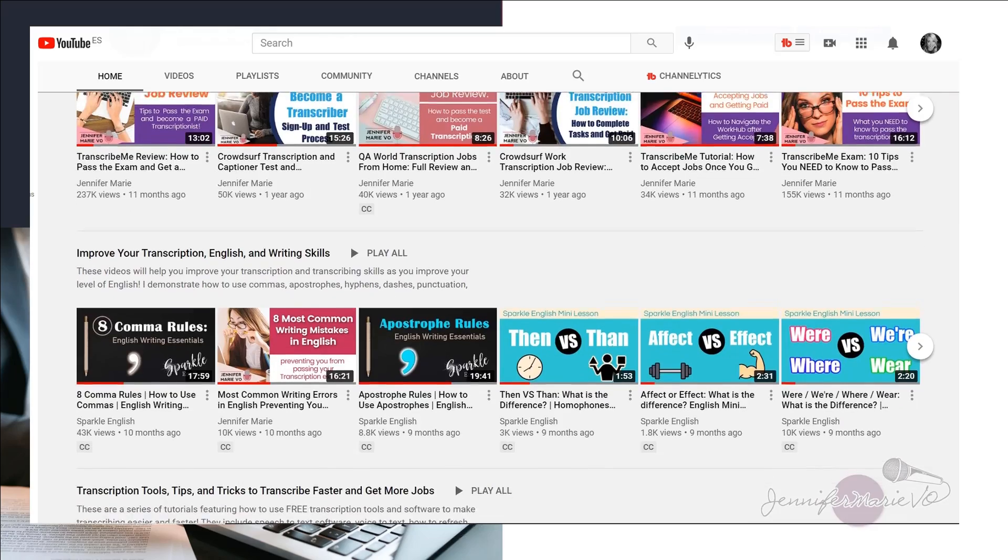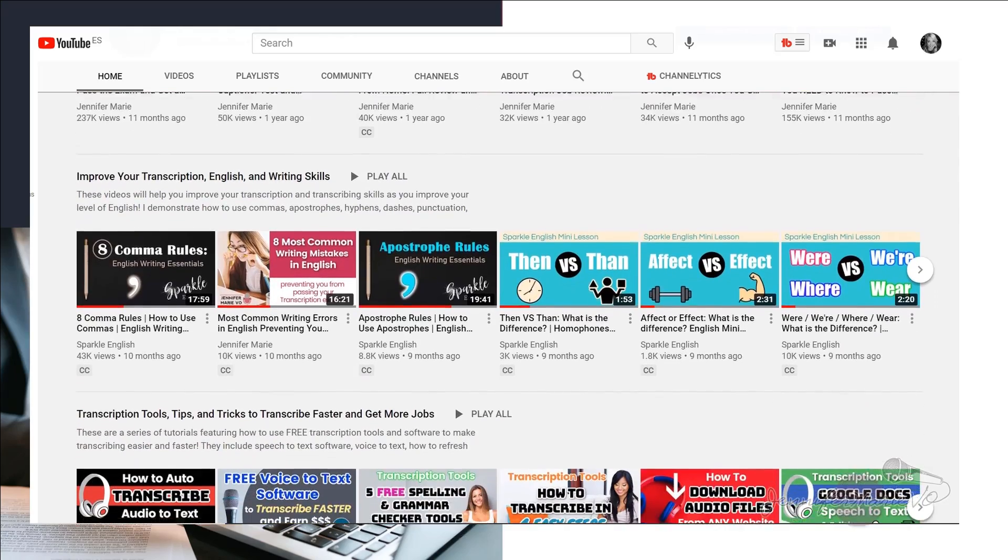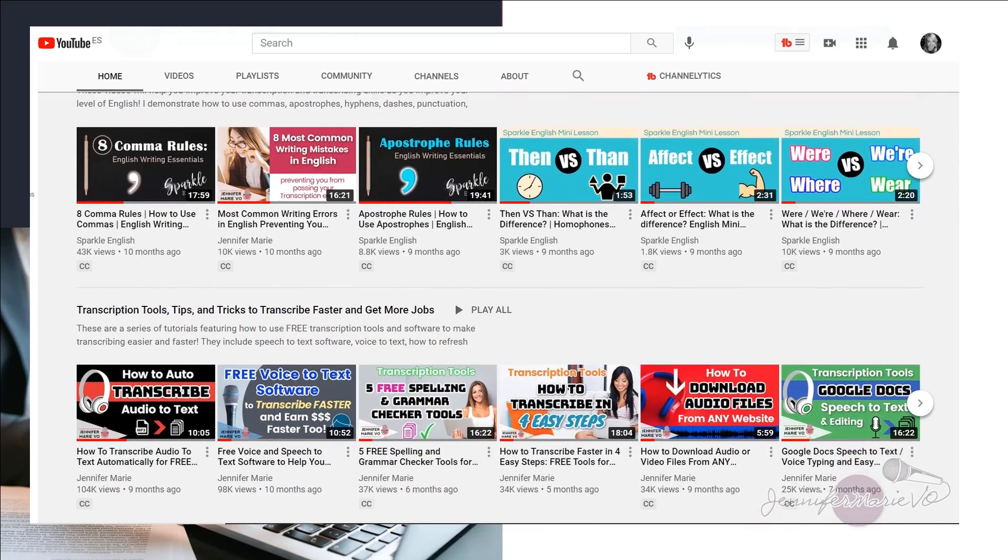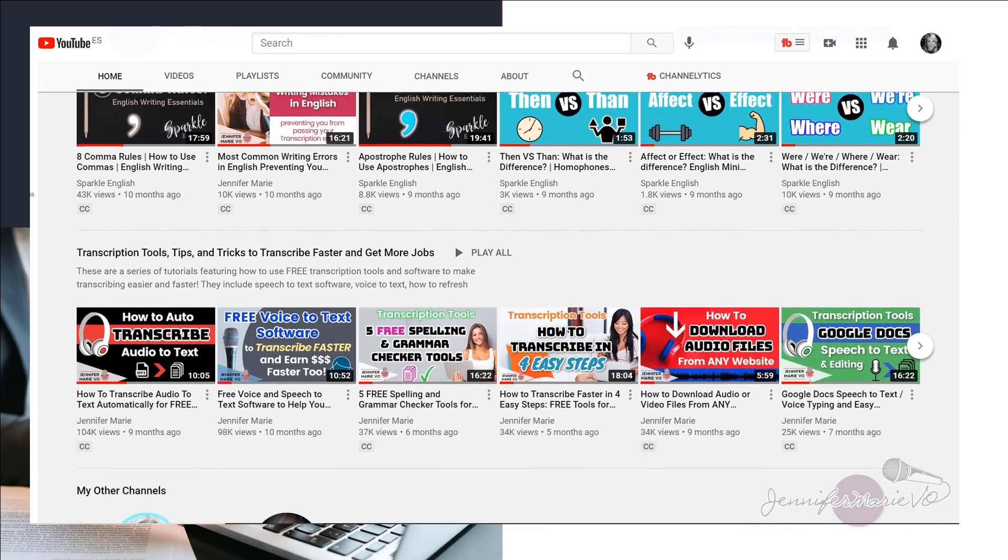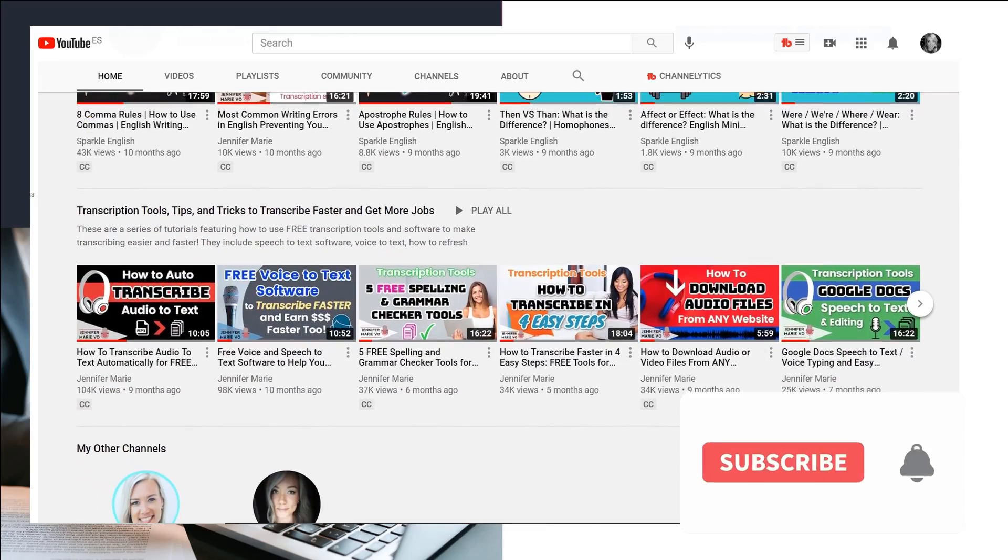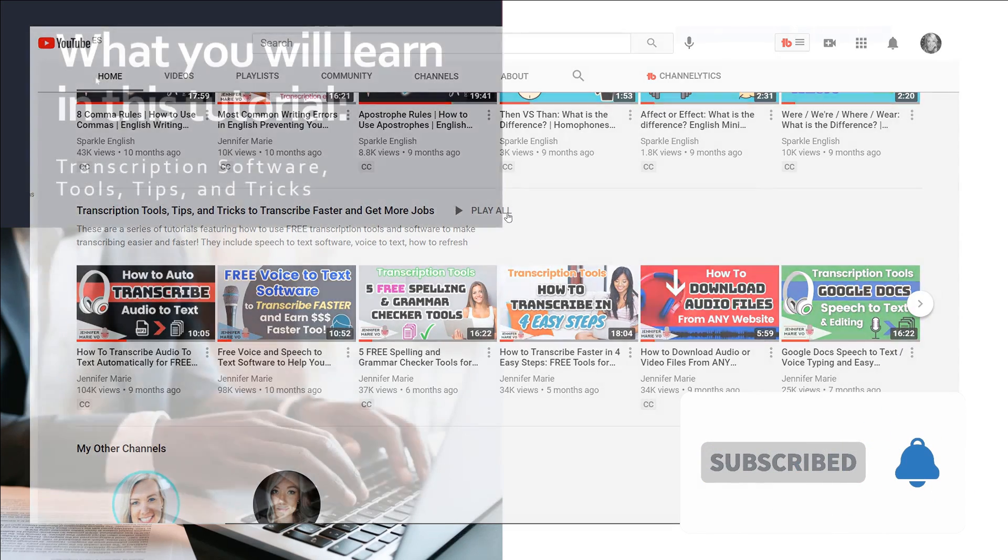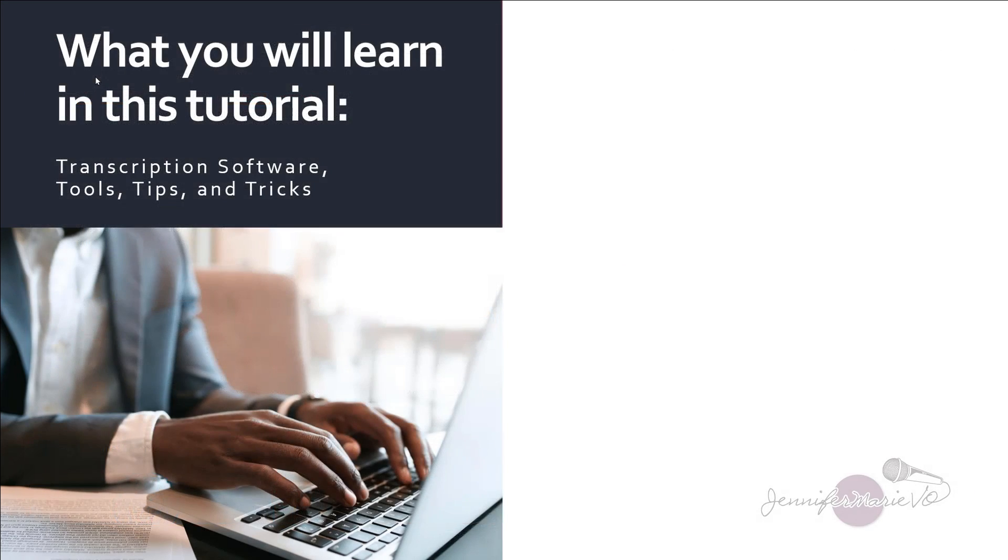So in this tutorial, I'm going to teach you how to use the free version of a software that you can download for your computer called Express Scribe. Now this is an excellent tool if you want to transcribe different clients files, or if you're working on multiple files at once.